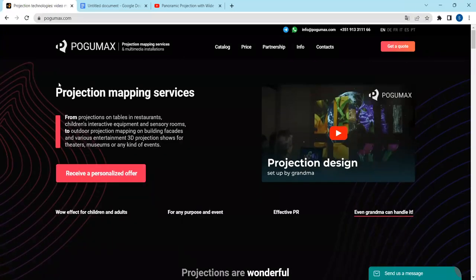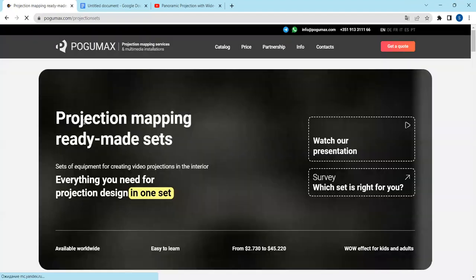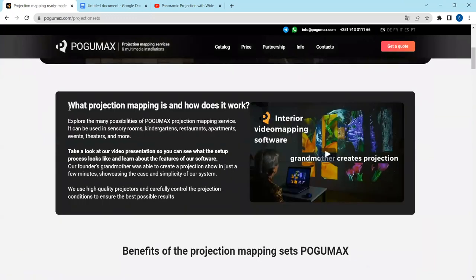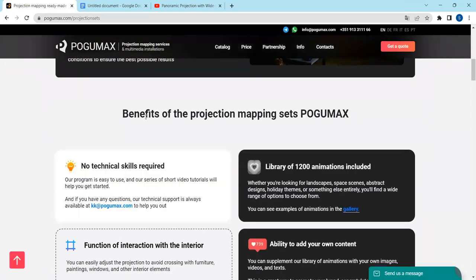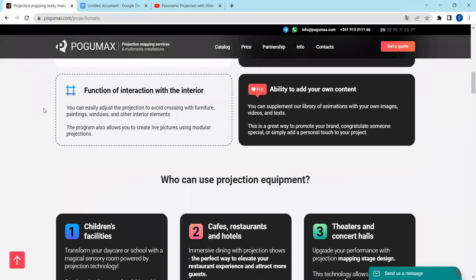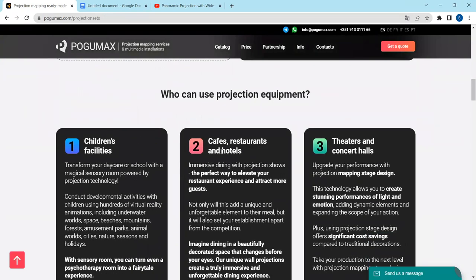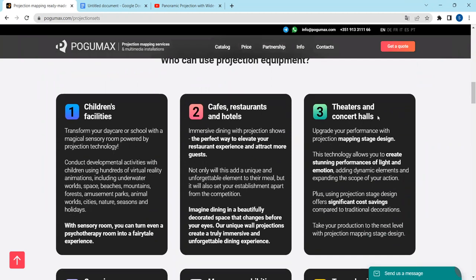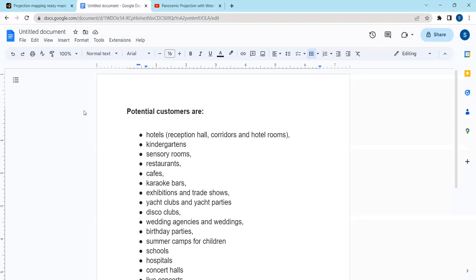Let's move on. We press catalog, projection mapping ready-made sets, and we see more details. What projection mapping is and how does it work, benefits of the projection mapping sets POGUMAX. Who can use projection equipment: children's facilities, cafes, restaurants and hotels, theaters and concert halls, organizers of events, museums, exhibitions and galleries, any other businesses and institutions.